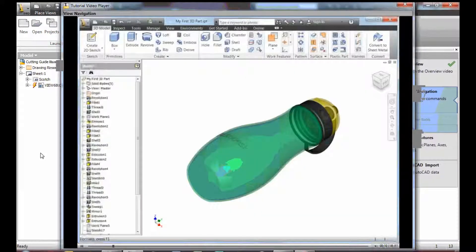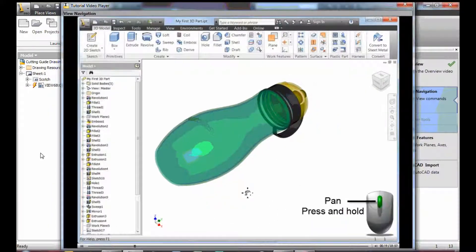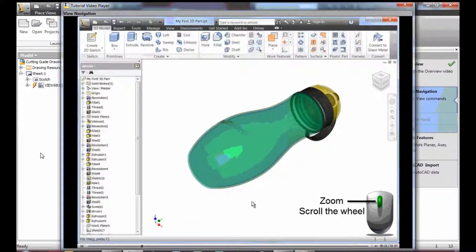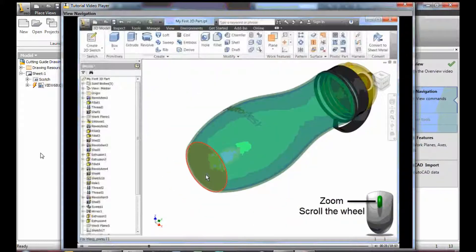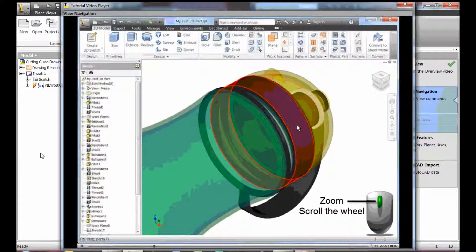First, let's define the view commands and their function. The action for each of the following examples is accomplished using the mouse. Pan moves the view without changing the magnification. Zoom changes the magnification of a view. Notice that the focus follows the cursor when you use the mouse wheel to zoom.